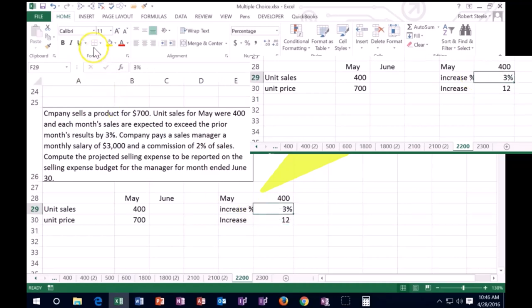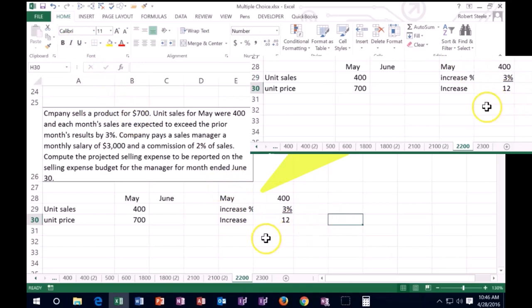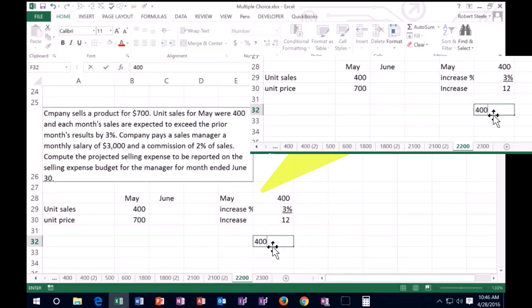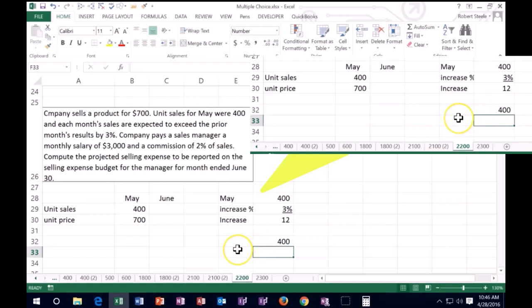So note that we might do that a bit more quickly by saying, all right, well, if it's 400 and it's going to increase by 3%, instead of putting 3%, we might just put 100% plus 3% is 1.03.